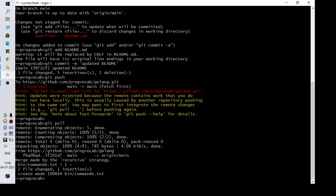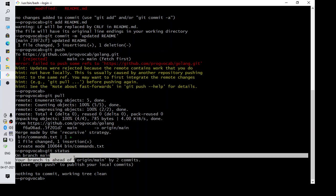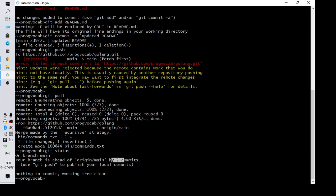I am saving it, so my commits are merged now. If I check 'git status', my branch is ahead by two commits — one commit I did already and the other one is the merge. Now let's try 'git push'.